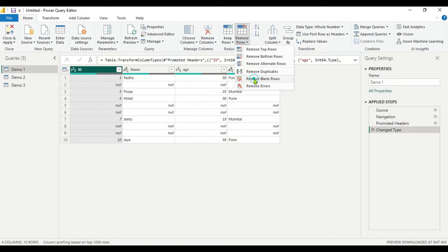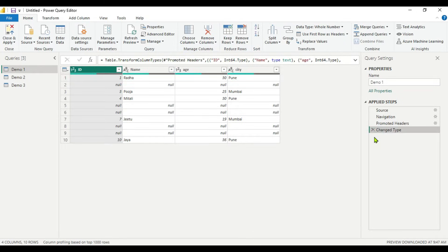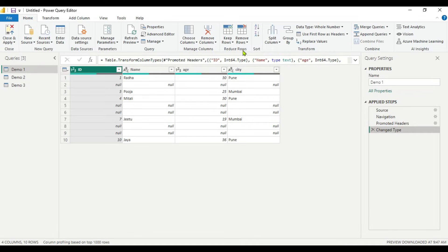If you click this, all the null values are removed. However, the condition for using Remove Blank Rows is that the rows must have nulls in all columns. Here you can see row 2 has all nulls, and rows 8 and 9 also have all nulls. So when nulls are present in all columns of a row, only then can you use this Remove Rows function.